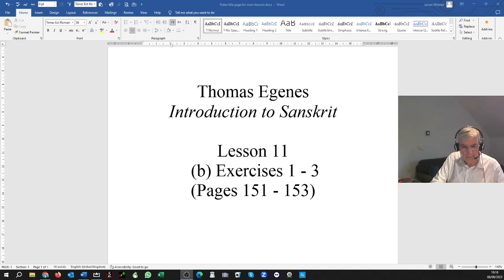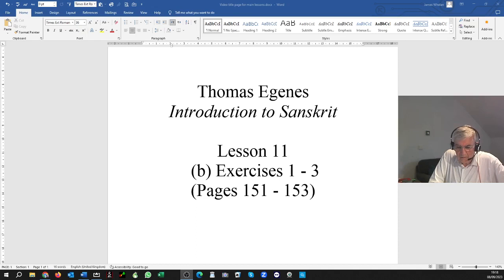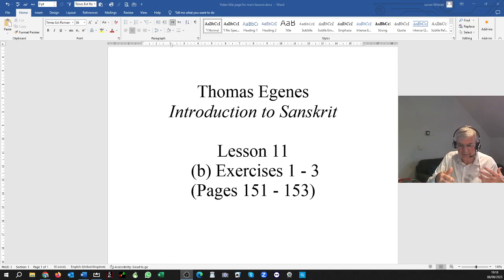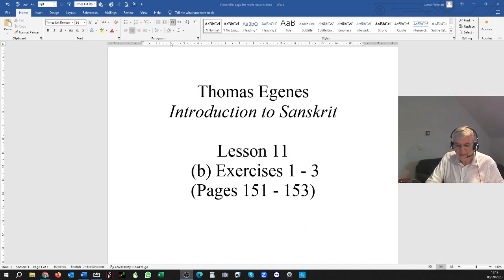Sentence E — we're now at the top of page 152. NRIPASYA PUTRIKA SITASTI. NRIPASYA PUTRIKA — the king's daughter — SITASTI. By simple sandhi there, the merging of a final long or short A with a following A — both just merge into a long A. So SITA ASTI becomes SITASTI. NRIPASYA PUTRIKA SITASTI — Sita is the king's daughter.